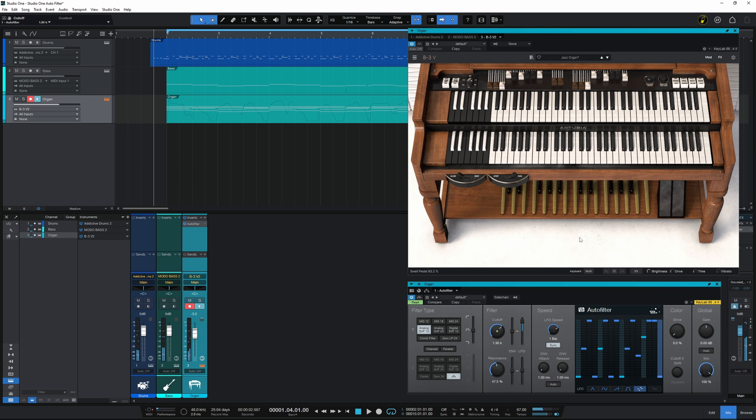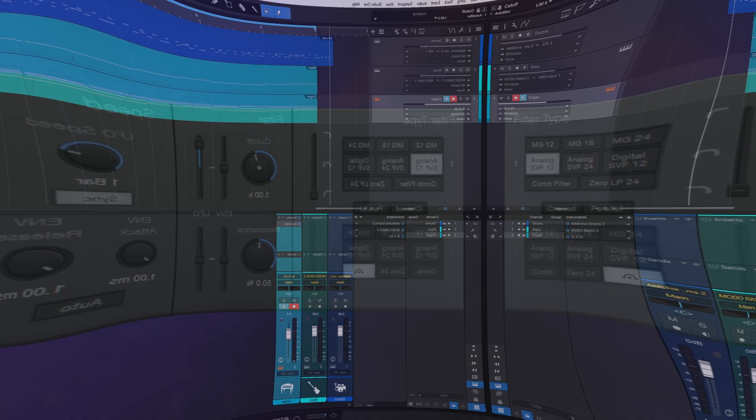Now you may absolutely hate that, just in case you do and you just prefer that plain B3 organ that you heard earlier. Hang on to the end because I'm going to show you something I would adjust on this plugin, which would make it the way I'd actually use it in a real song.